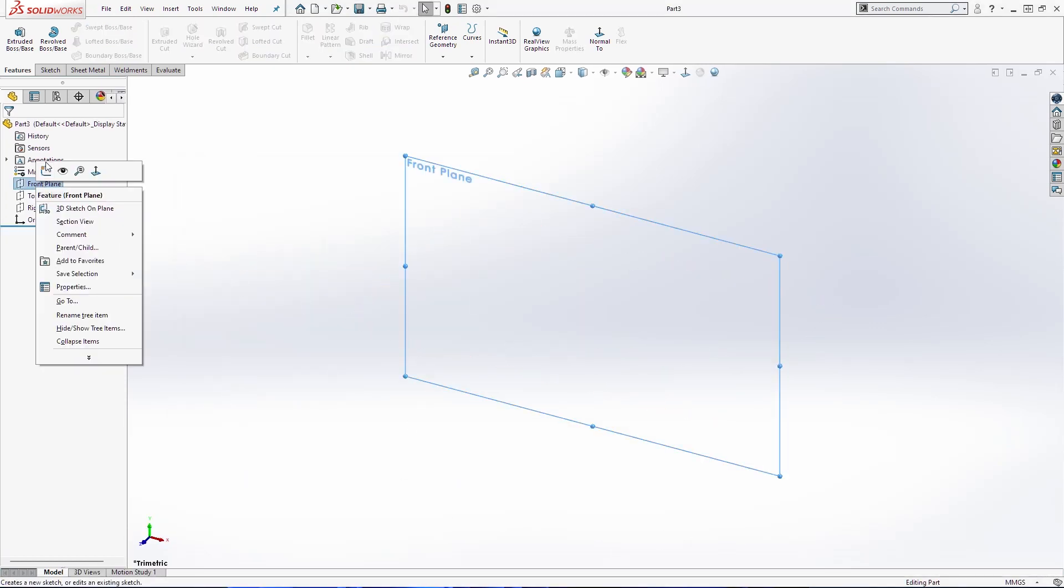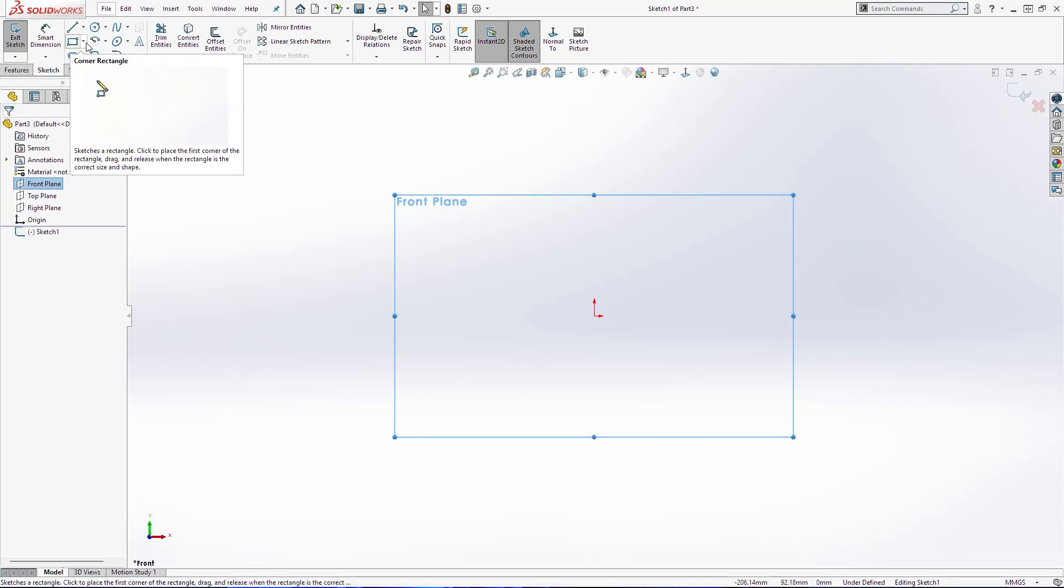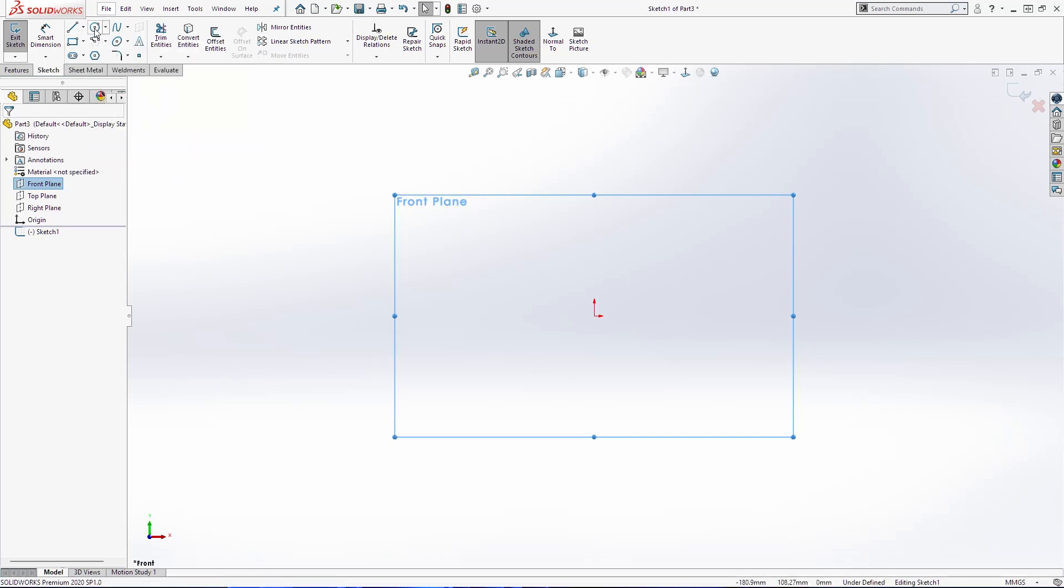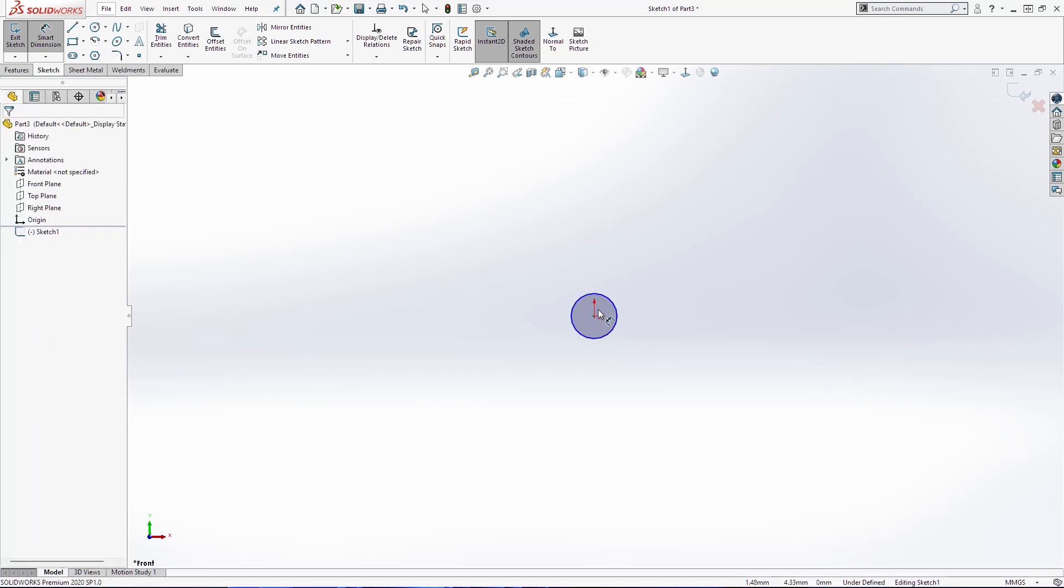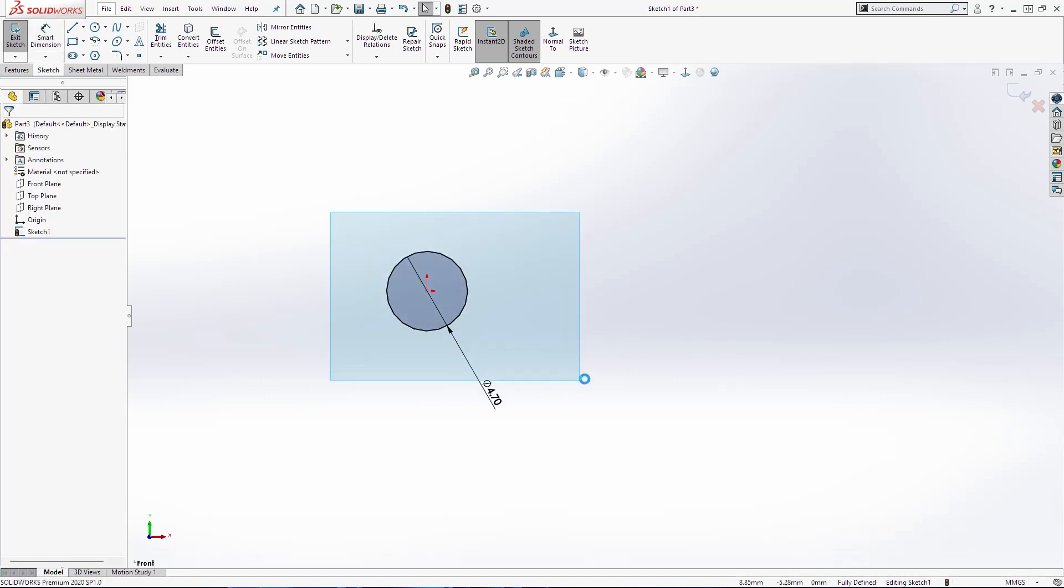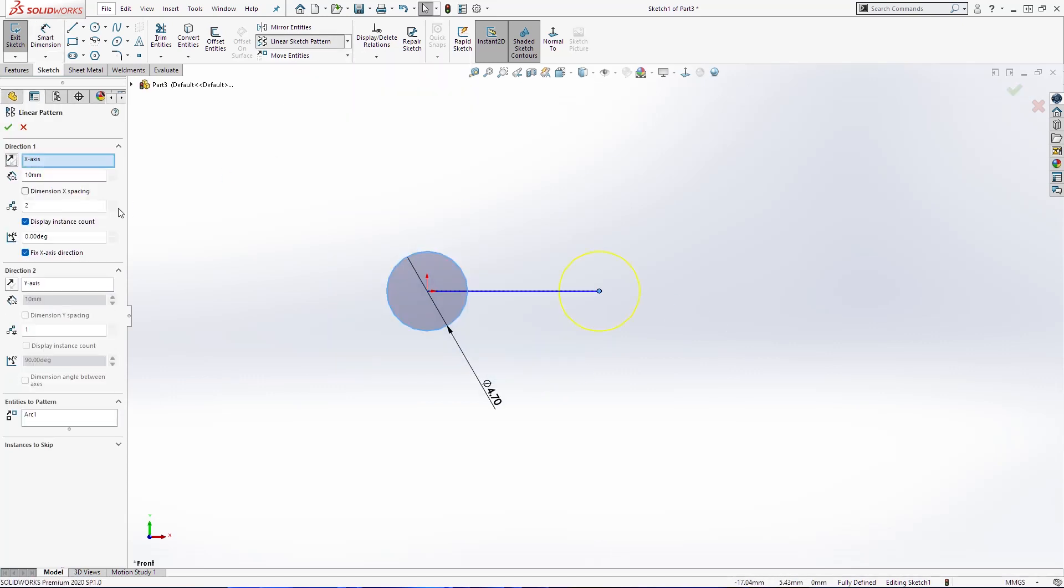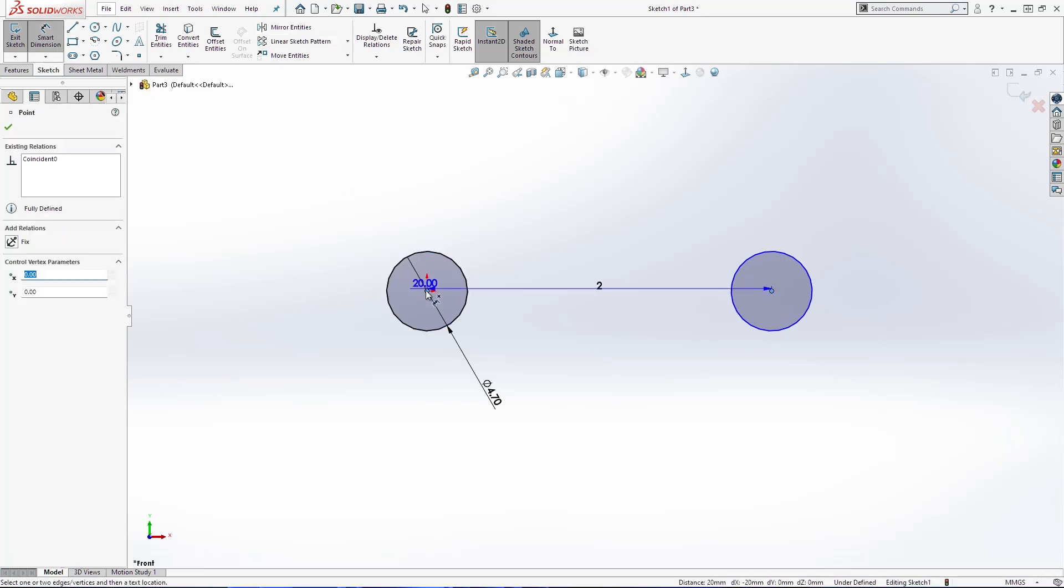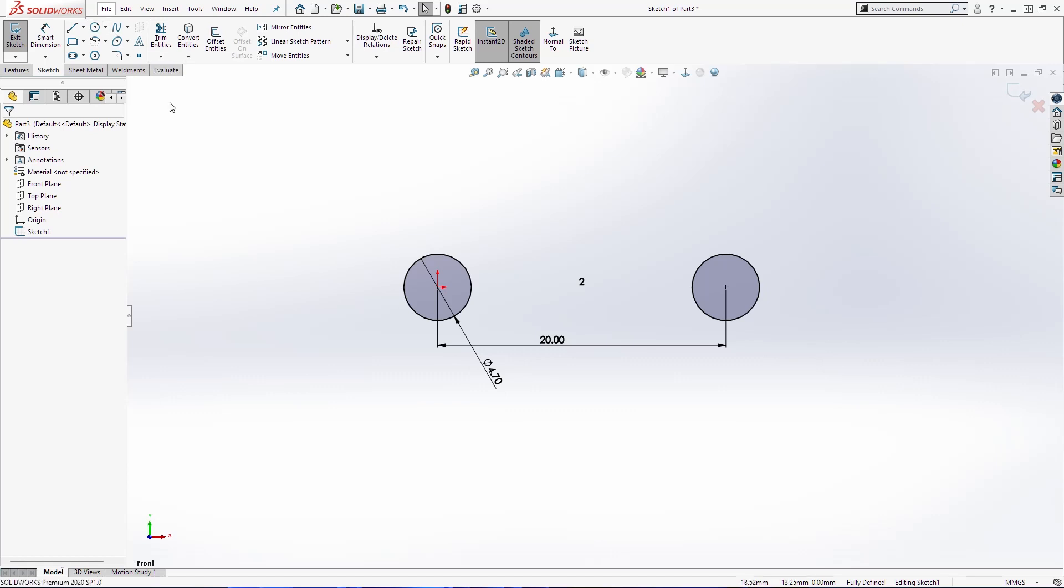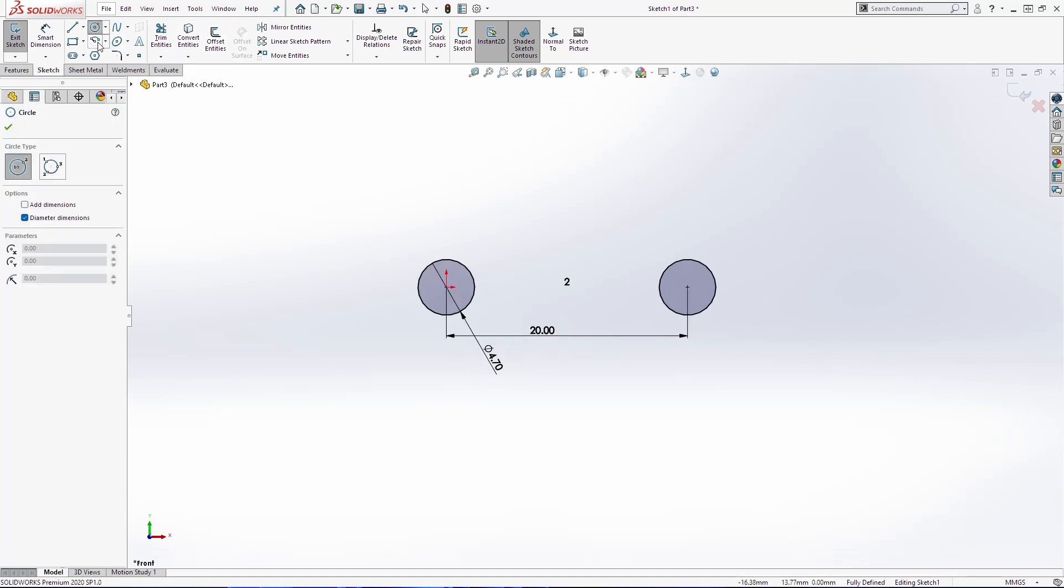The next part is outside segment of our chain and we're going to make one circle first here, dimension 4.7. Then linear sketch pattern 20. Then we are going to draw a few more things here.